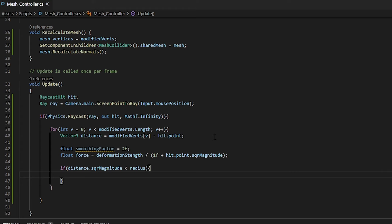Now within this, we need another if statement calling on a button to select. For this example, I'm using get mouse button zero, which is your left click. But feel free to experiment and use get key down, get mouse button down. You can use space, enter, any button of your choice.